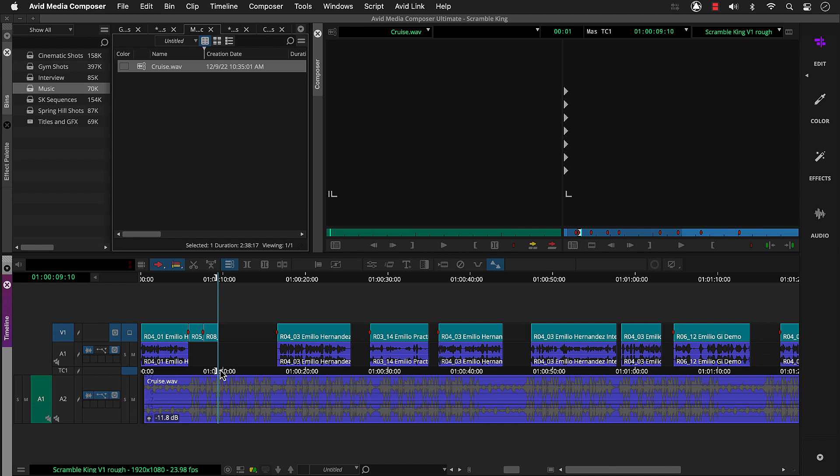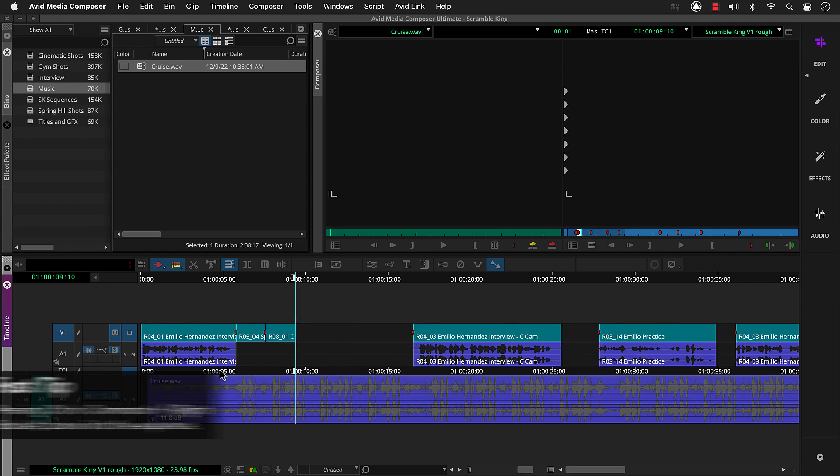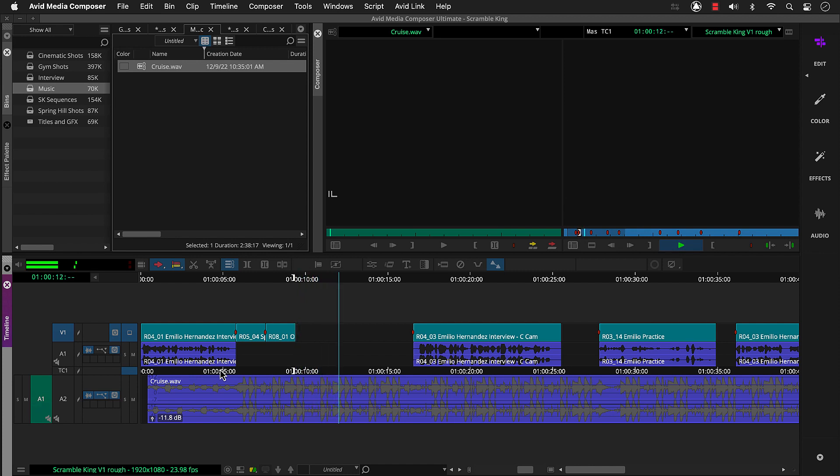Now let's zoom in a bit by pressing control or command right bracket. Then click the play button or spacebar to play. And click mark out or press O.